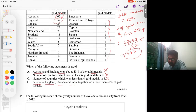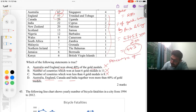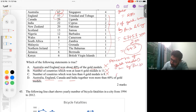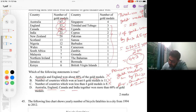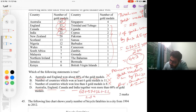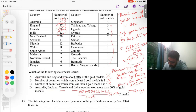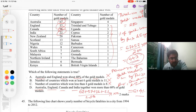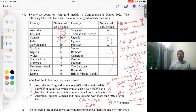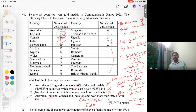By elimination, option D should be correct. Let's verify: the percentage of gold medals owned by Australia, England, Canada, and India = (67 + 57 + 26 + 22) / 280 × 100 = 172 / 280 × 100 ≈ 61.4%. This is above 60%, confirming option D is correct. You can solve this using the elimination method or by direct calculation — either way gives the correct answer.